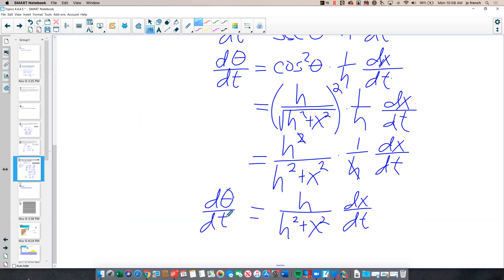Eventually, we'll be given some values so that we can solve for a numerical value for dθ/dt. They'll give us an h, an x, and a dx/dt to solve for that. But that gets into our second lesson about related rates, which we will see in the next video.